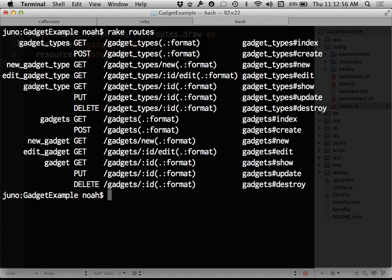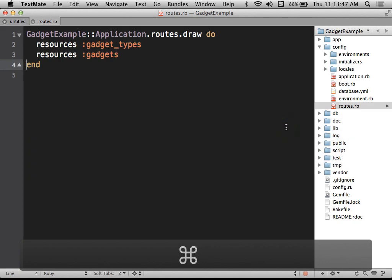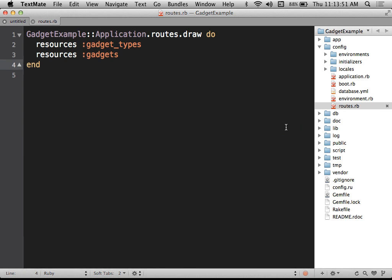Looking at the routes, they follow that exact RESTful pattern. A GET to slash gadget types goes to index; a POST goes to create; a GET to gadget types new goes to new; a GET to gadget type ID slash edit goes to edit; a GET to gadget type ID goes to show; the same URL with PUT goes to update; and with DELETE goes to destroy. We get all of these done for us automatically just by saying resources in our routes file, without having to do anything else special.